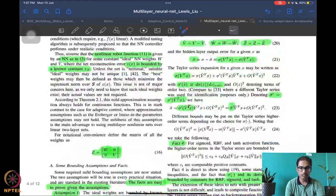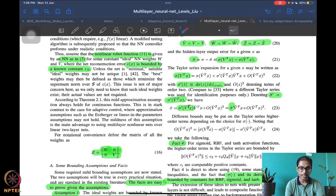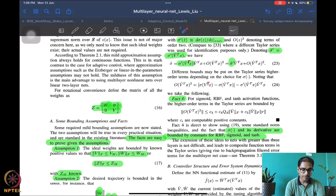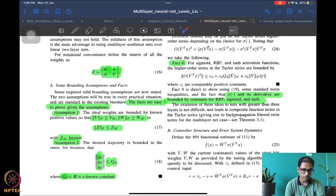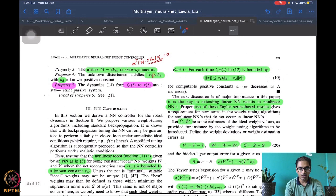The idea is to estimate the nonlinear robot function using a three-layer neural network. We clubbed the unknown weights W and V inside a new variable z, and made a few assumptions: the ideal values of weights are bounded — a very reasonable assumption, similar to projection-based adaptive control — and that the trajectories and their derivatives are bounded. From these, the norm of x, which includes e, e-dot, q_d, q_d-dot, and q_d-double-dot, is also bounded.